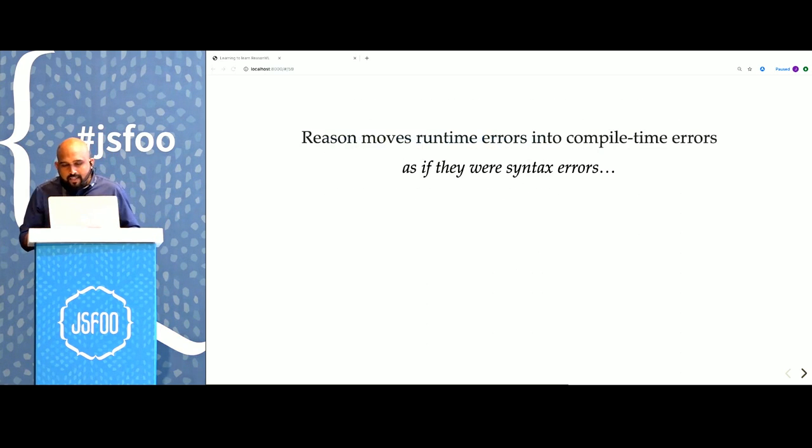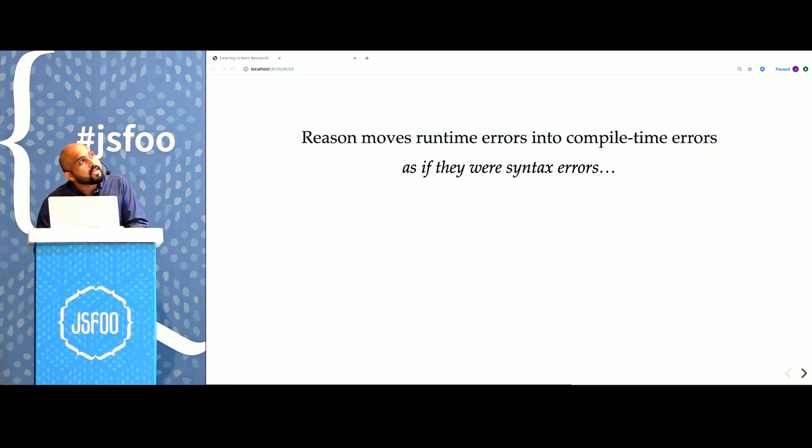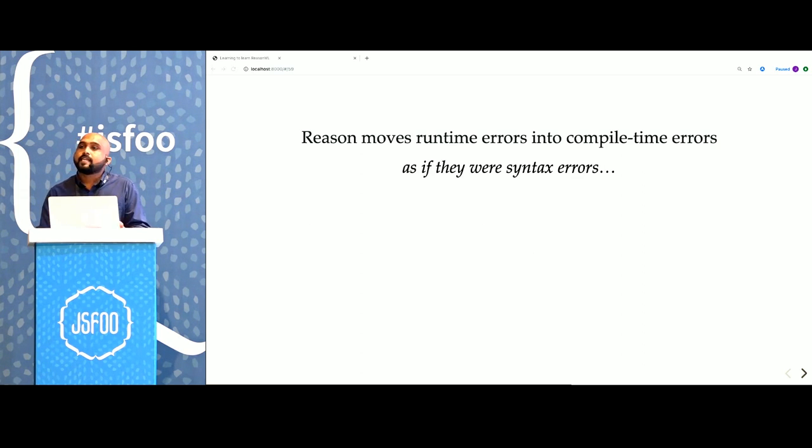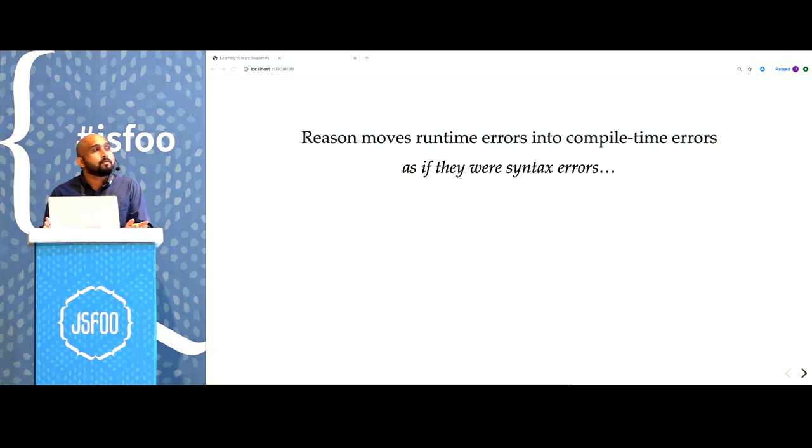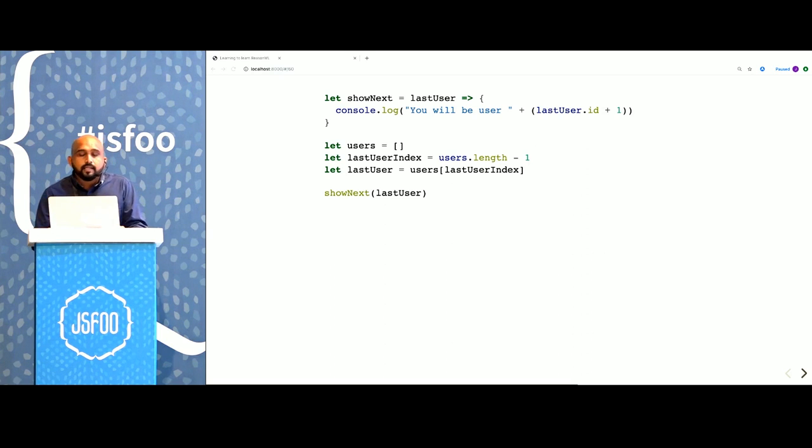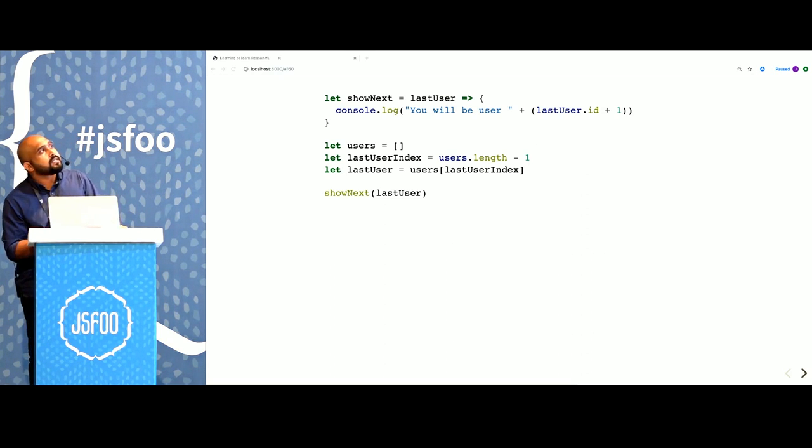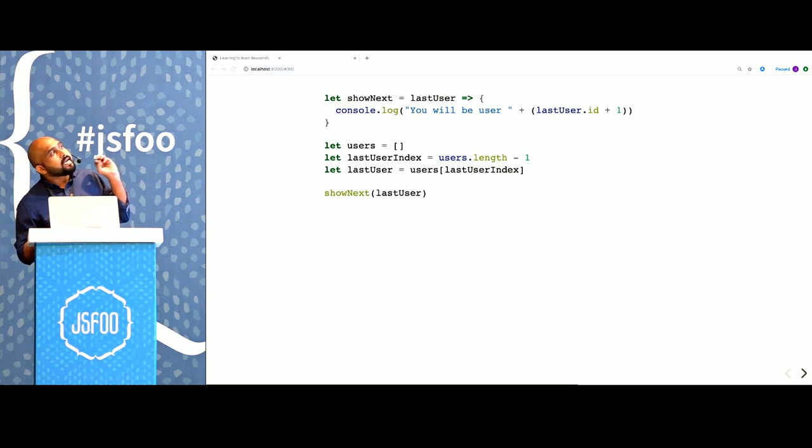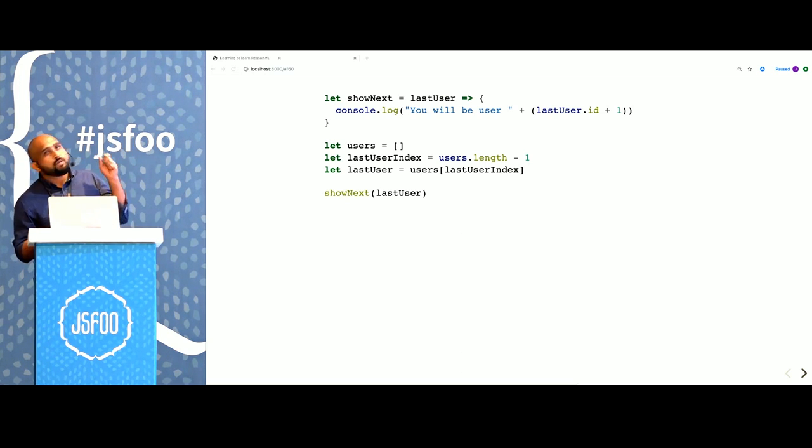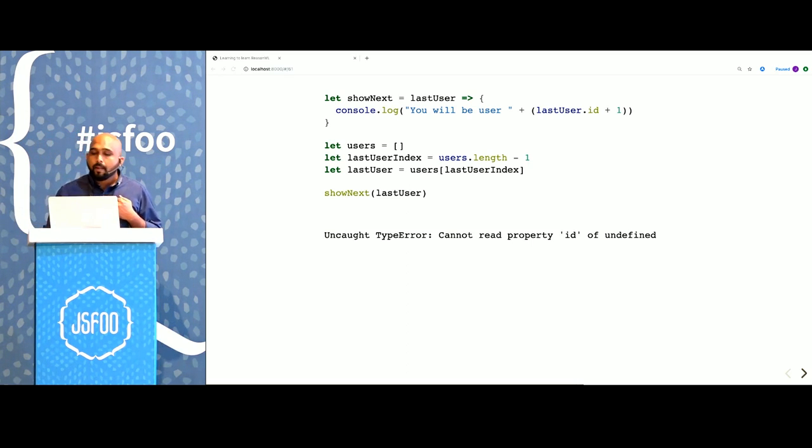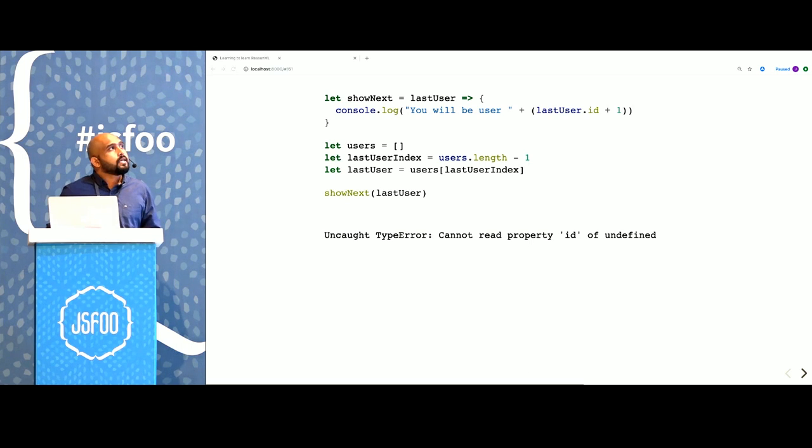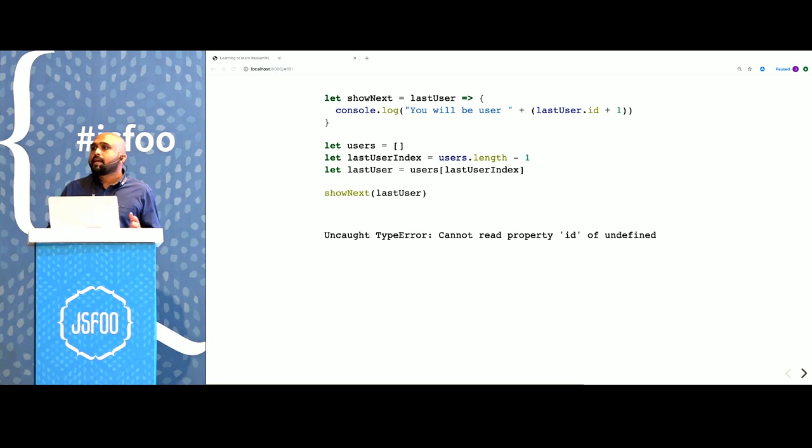Now, the genius of Reason and typed functional programming is that a lot of common mistakes sort of become like syntax errors. Because the compiler can catch most mistakes that we usually make in our programs. Here is the JavaScript program that we just wrote. This is the same JS code. We are passing in an undefined to showNext because the list of users is empty. It crashes during execution, during runtime. In Reason, however, this sort of error becomes a syntax error, something that is caught during compile time.